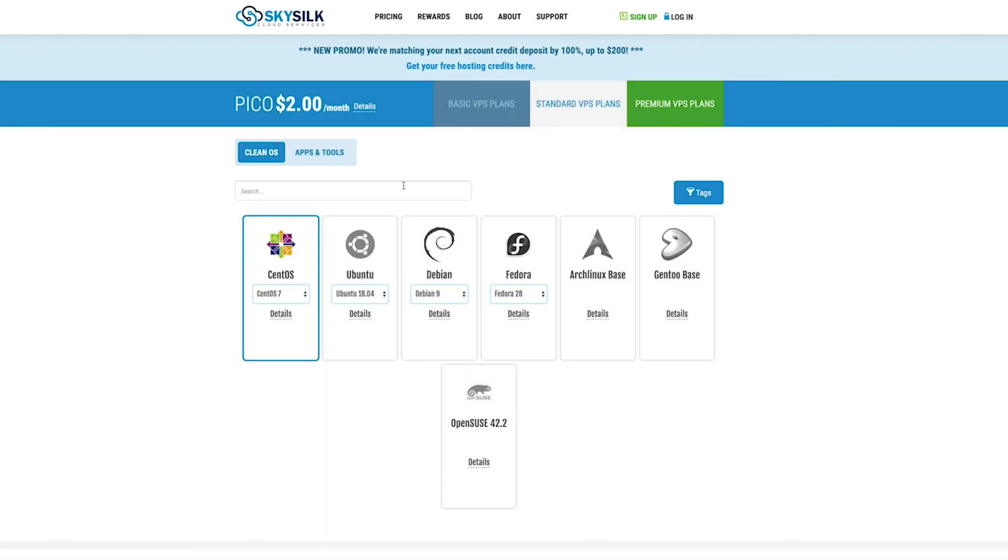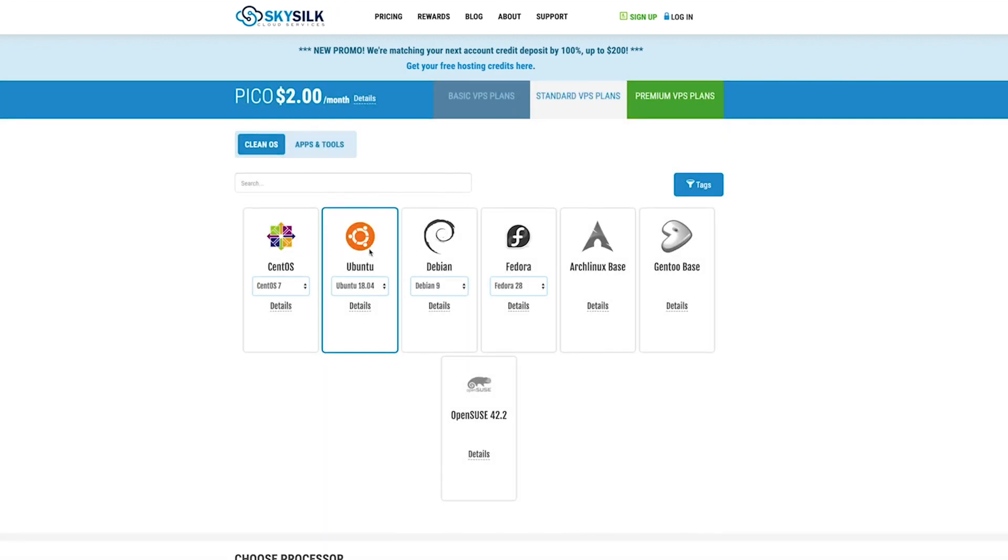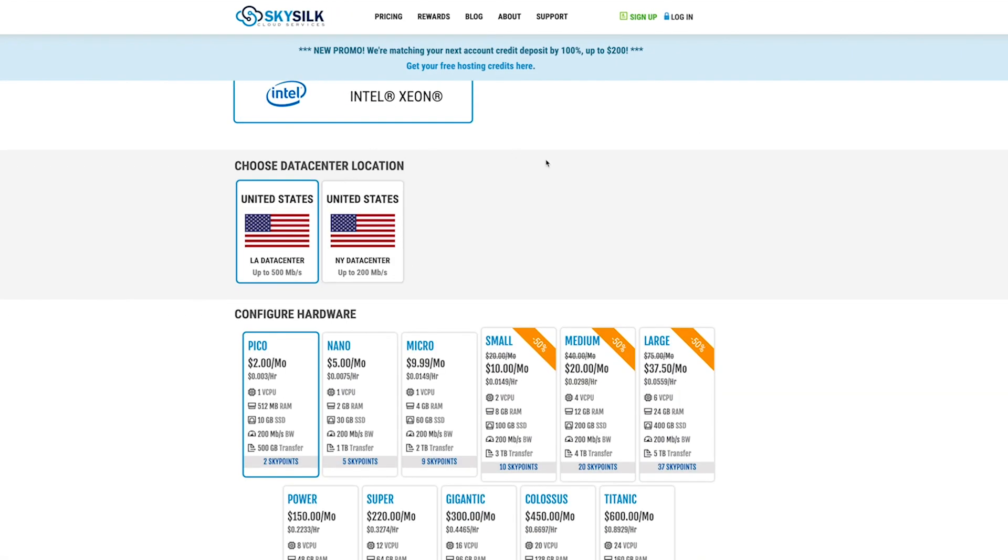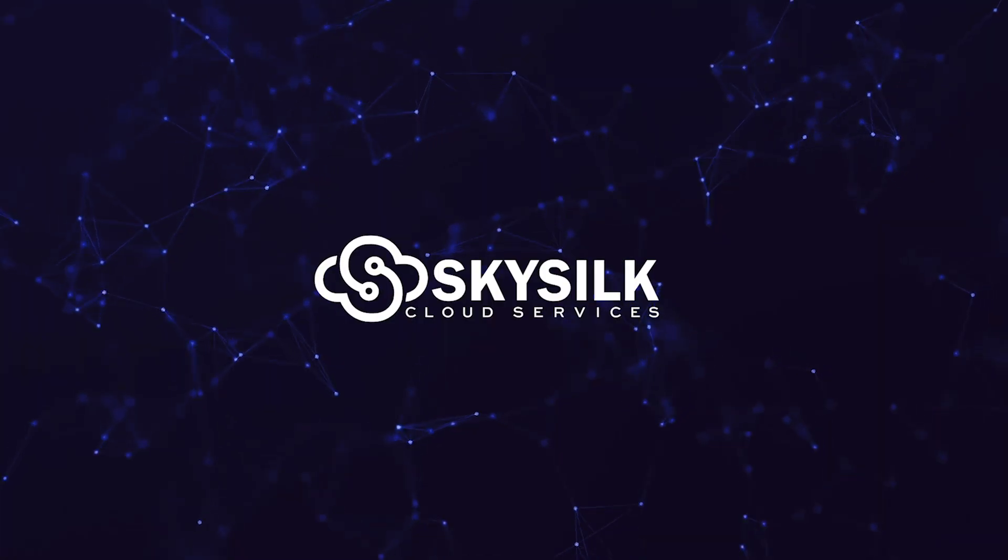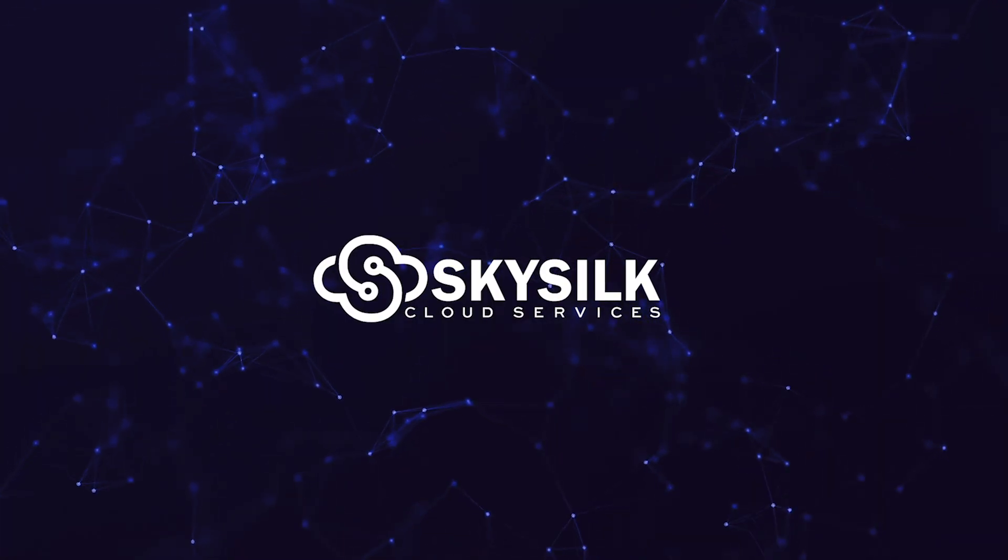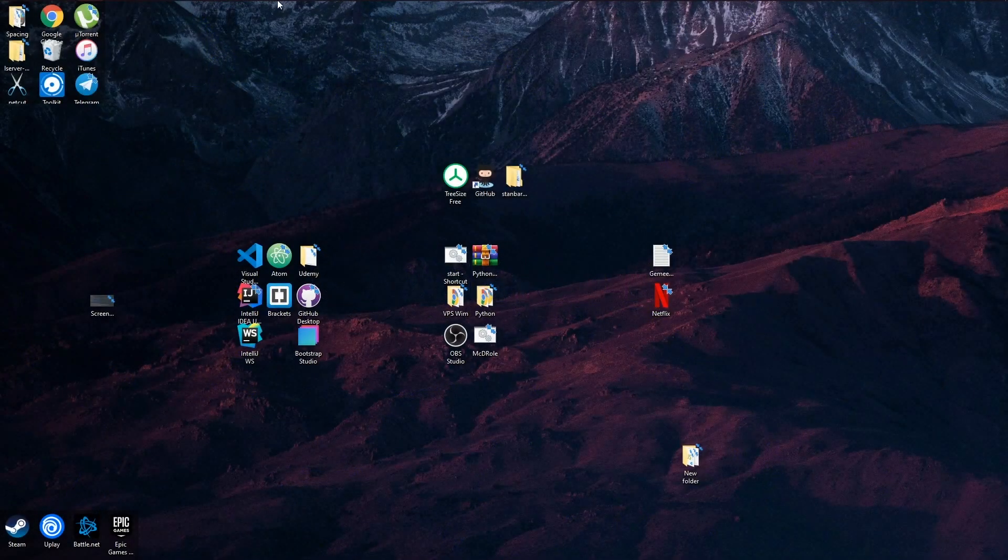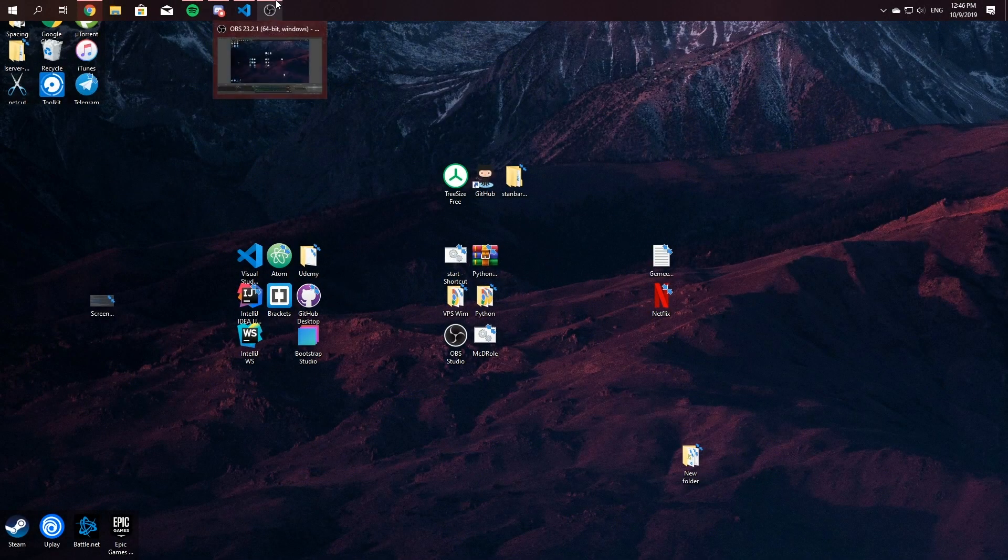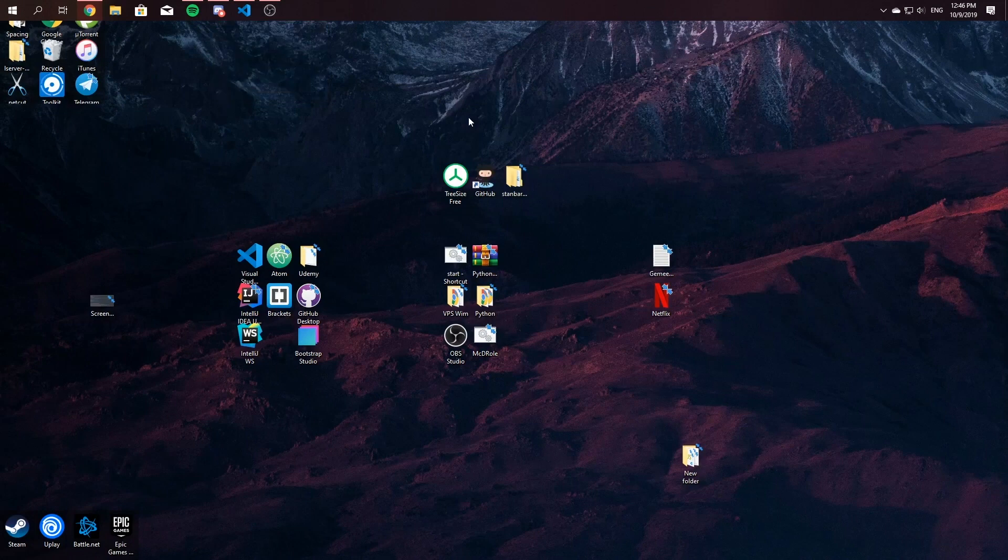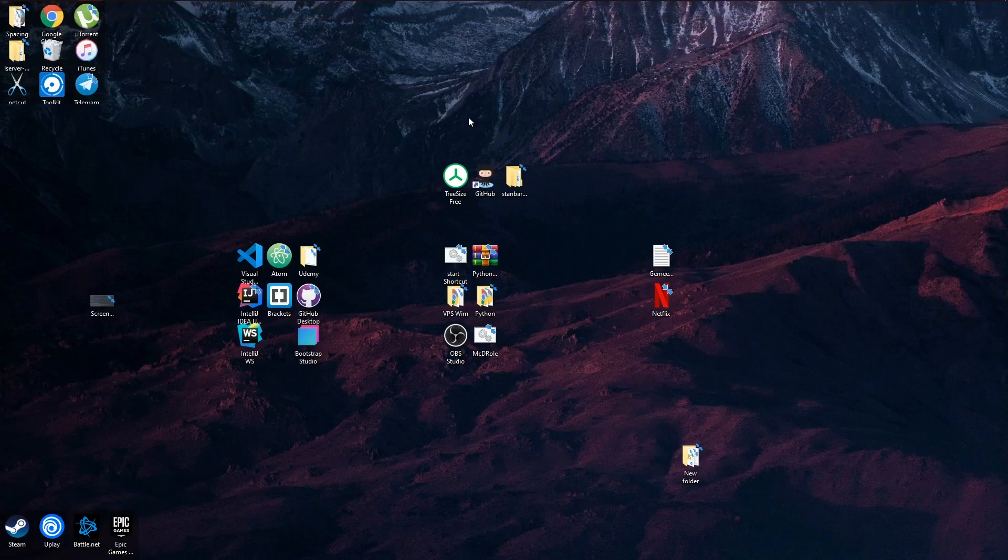With plans starting at just two dollars a month, and they're currently giving every new sign up a free hundred dollar credit to try out the platform for 60 days. You can get started in just a few clicks over at skyslik.com.